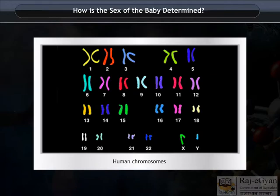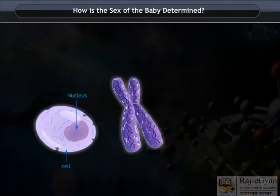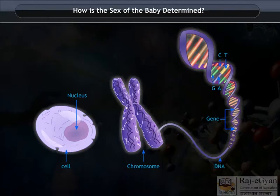Humans have 23 pairs of chromosomes. These chromosomes are thread-like structures present in the nucleus of the cell. They contain the information that is passed on to the next generation. You appear similar to your parents because you have inherited the genes present in these chromosomes from them.